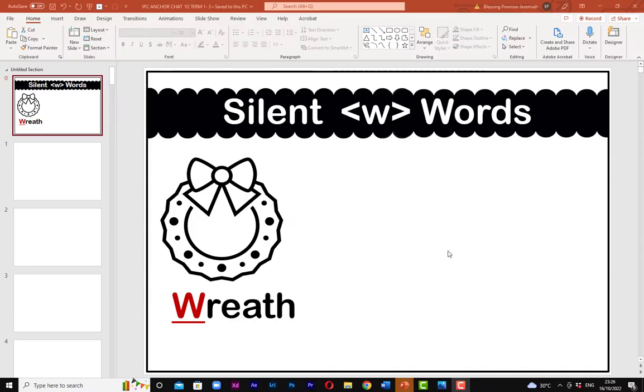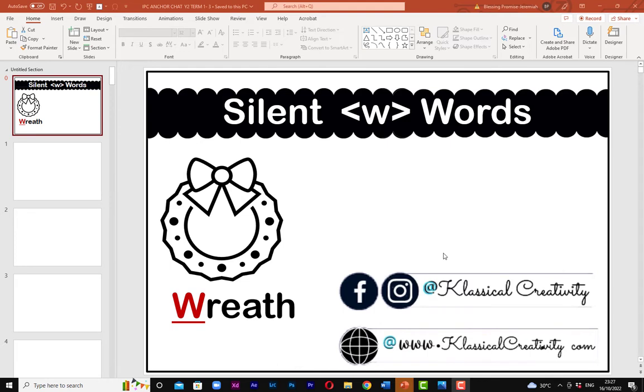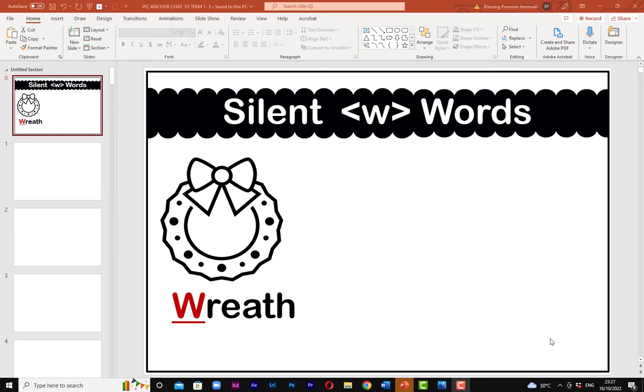Hello guys, welcome back to my channel. This is Classical Creativity Channel, where we learn everything about organization, creativity, and teaching with 21st century instruction strategies. Today we're going to show you how to create anchor charts digitally.